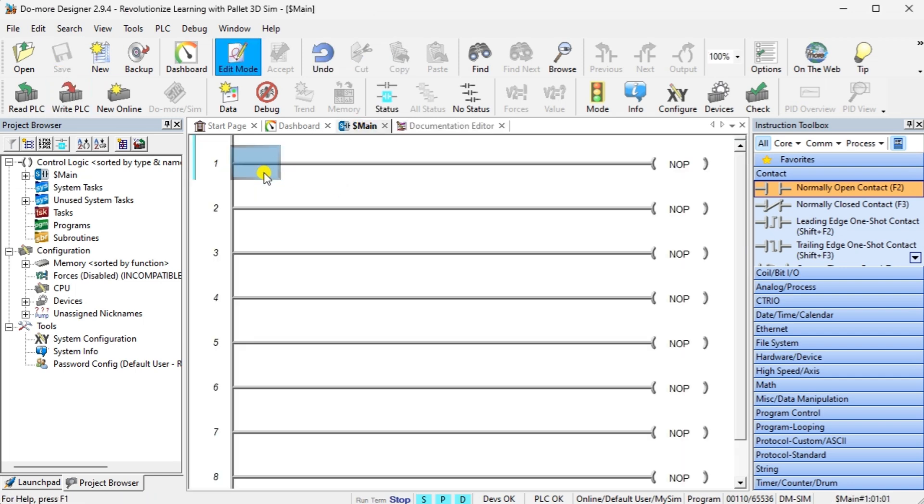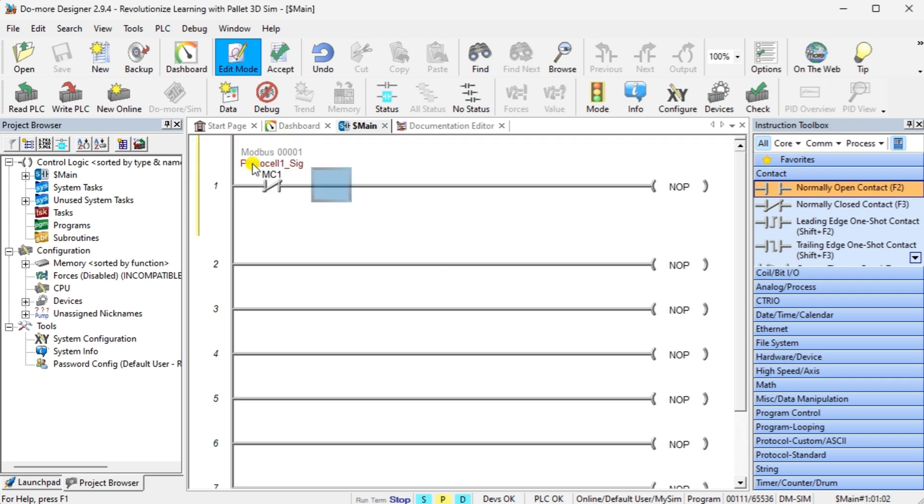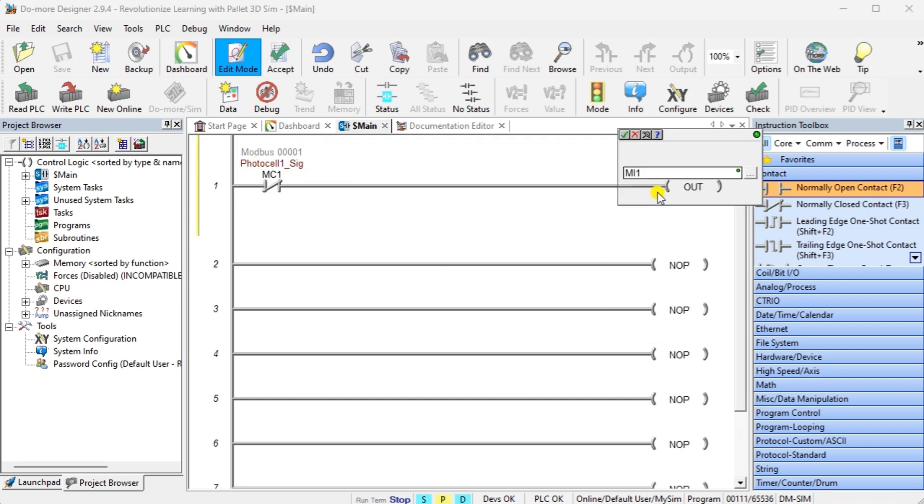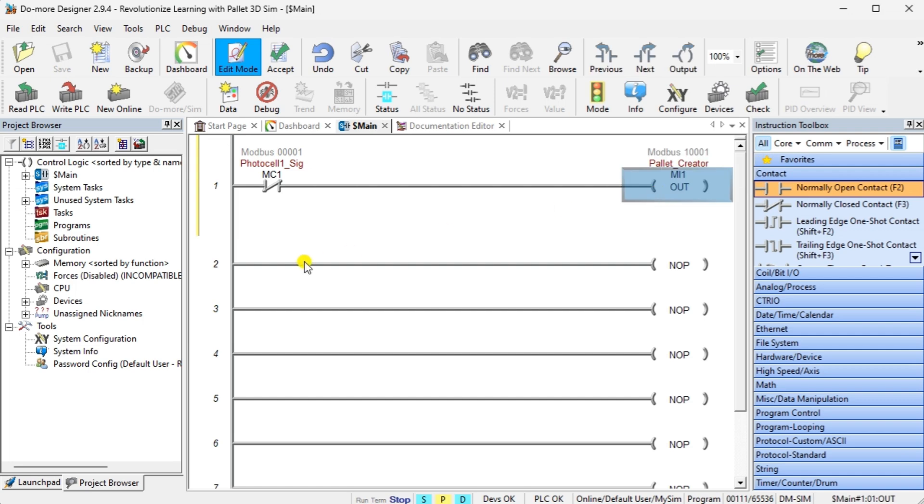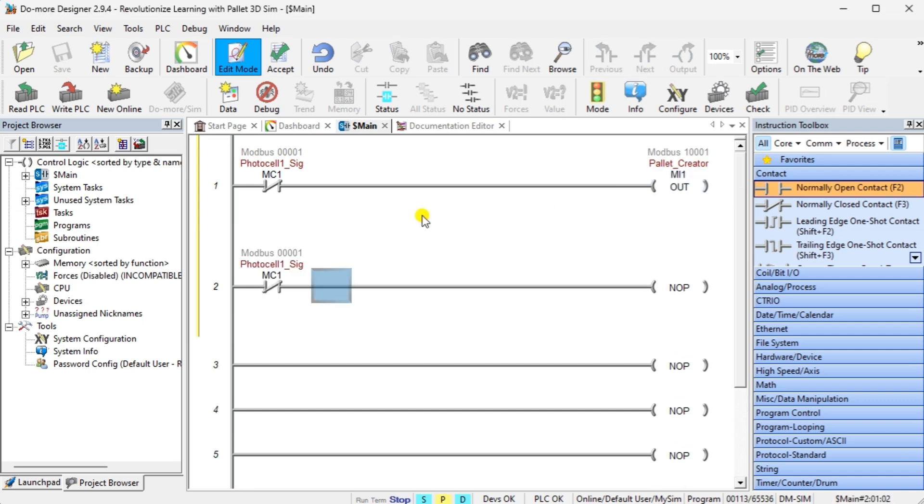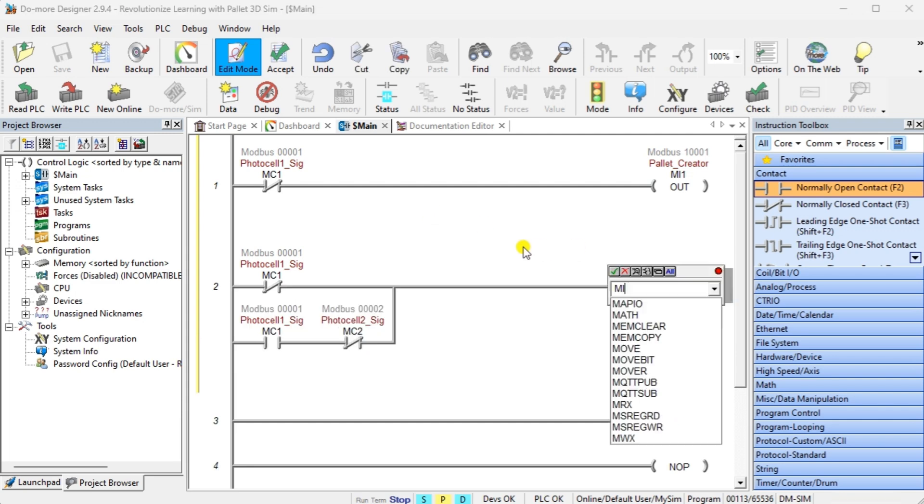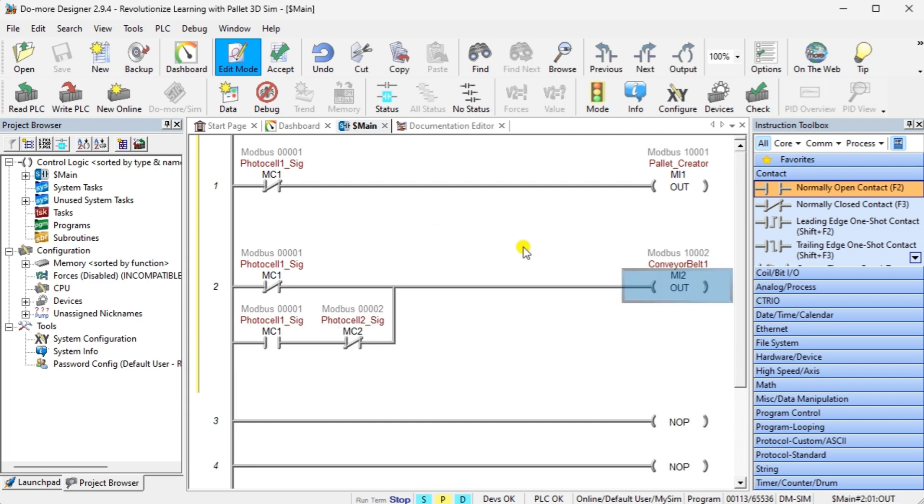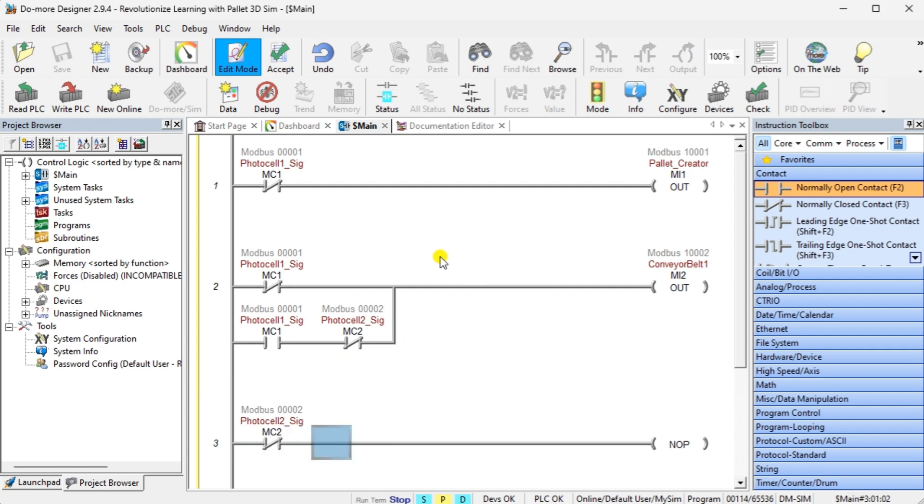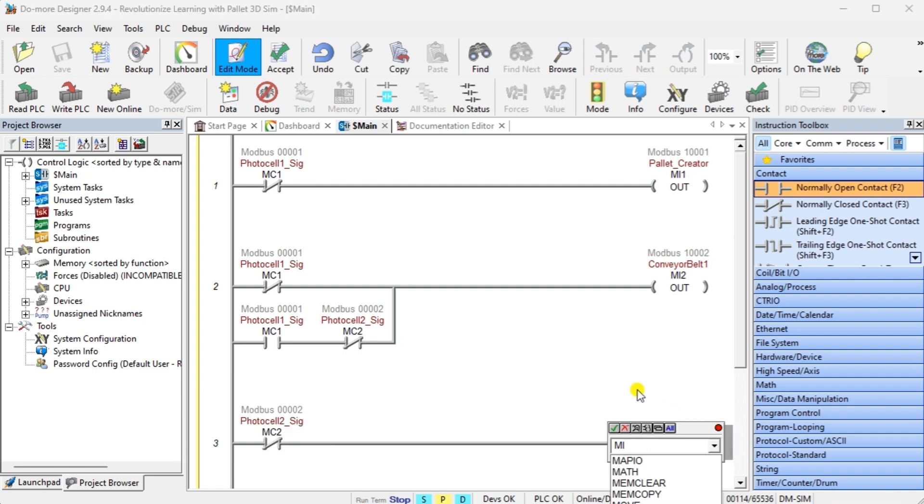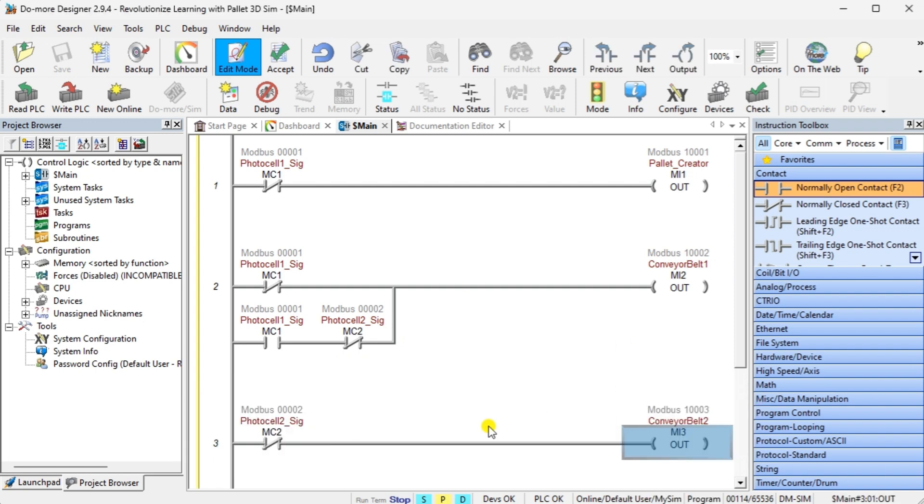The first rung will control the pallet creator and the start conveyor. When the photocell 1 is not seen, the conveyor is turned on and vice versa. Conveyor belt 1 has two conditions to activate it. The first is when photocell 1 does not see a signal. The second condition is when photocell 1 is on and photocell 2 does not see the signal.